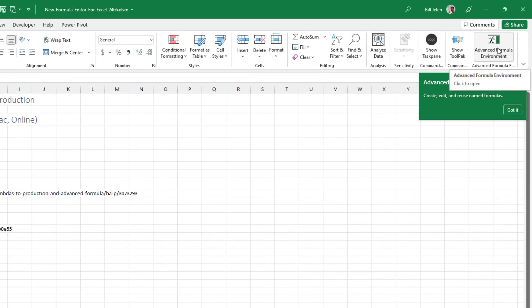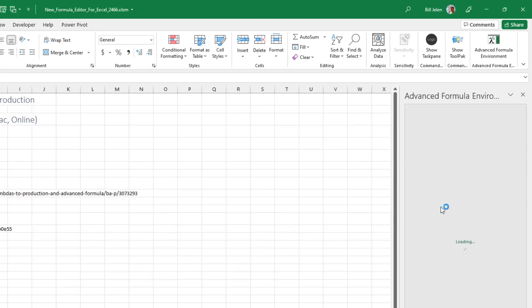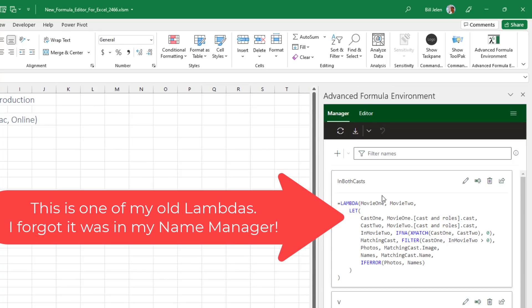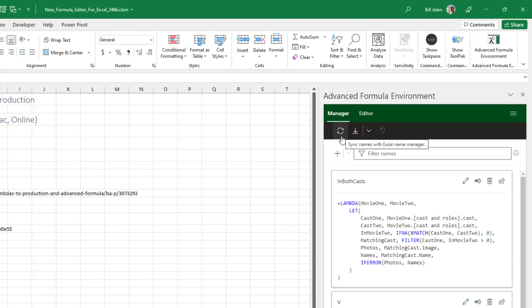So we've got a new tab out here on the end of the home tab. Advanced formula environment. And this is now awesome. That means that we can now create Lambdas in their own editor. No longer will you have to try and build them here in the formula bar or even worse in the name manager. This icon here will sync from the editor to the name manager and back.